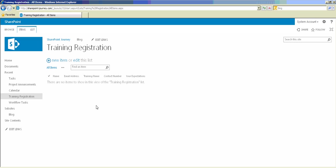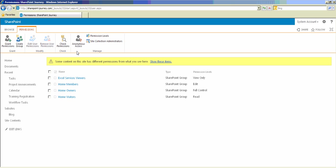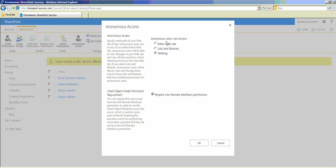So far we have enabled anonymous access at the web application level. Now let's do it at the site level. Go to Site Settings and click on 'Site Permissions'. You can see here there is an 'Anonymous Access' option under Permissions. Click on Permissions, then click on Anonymous Access. Here you have three options: you can enable it at the website level, at the lists and libraries level, or nothing.